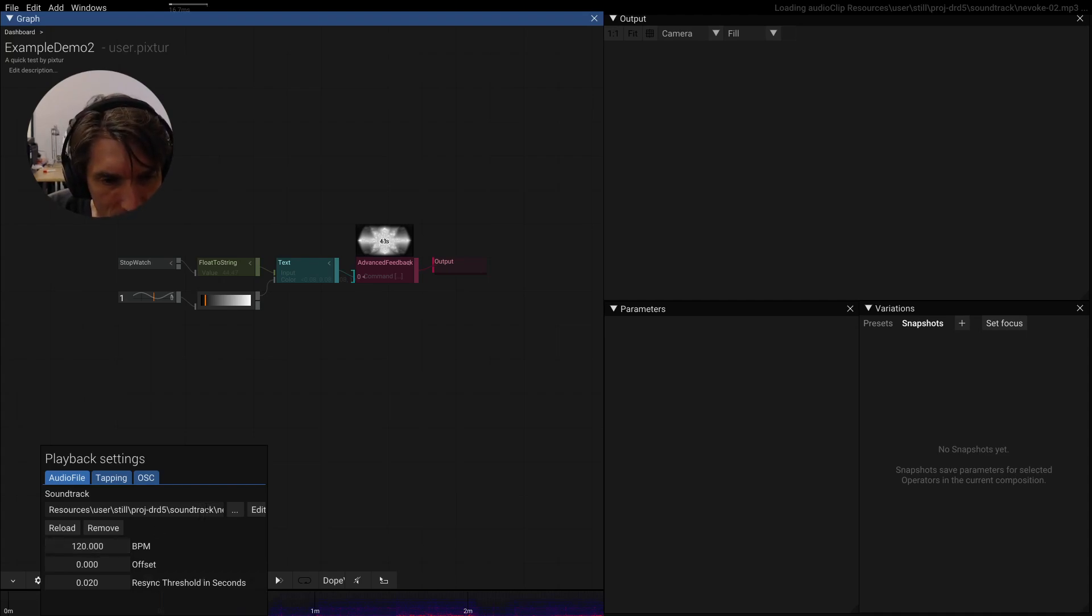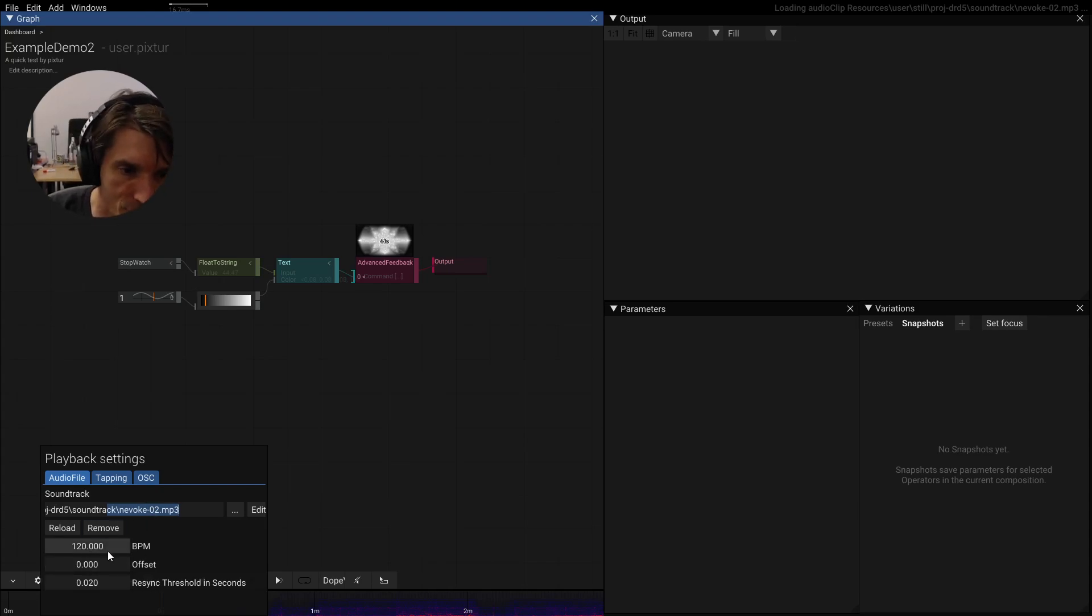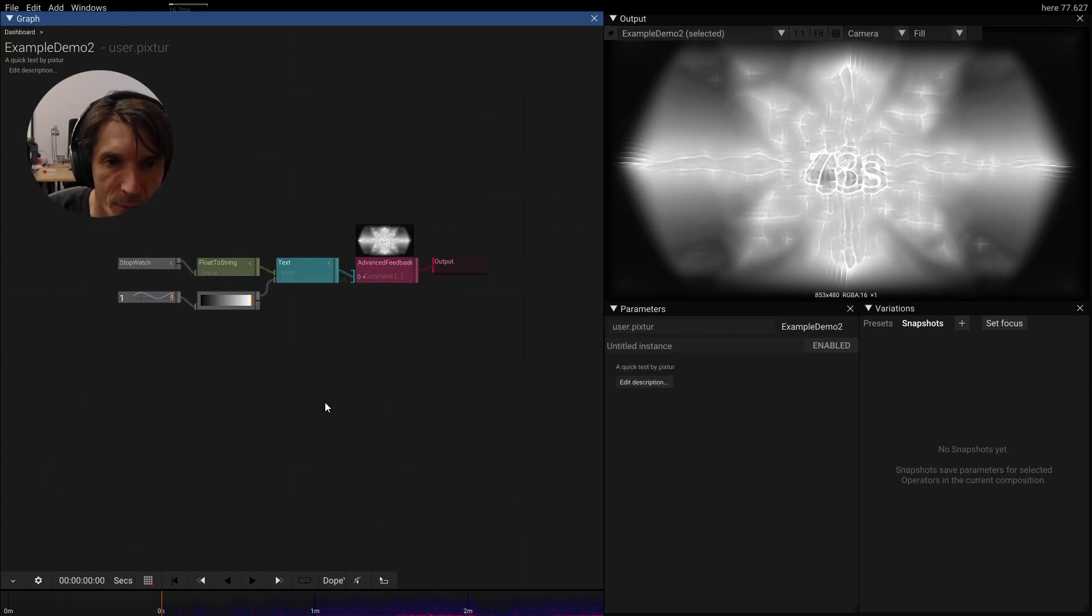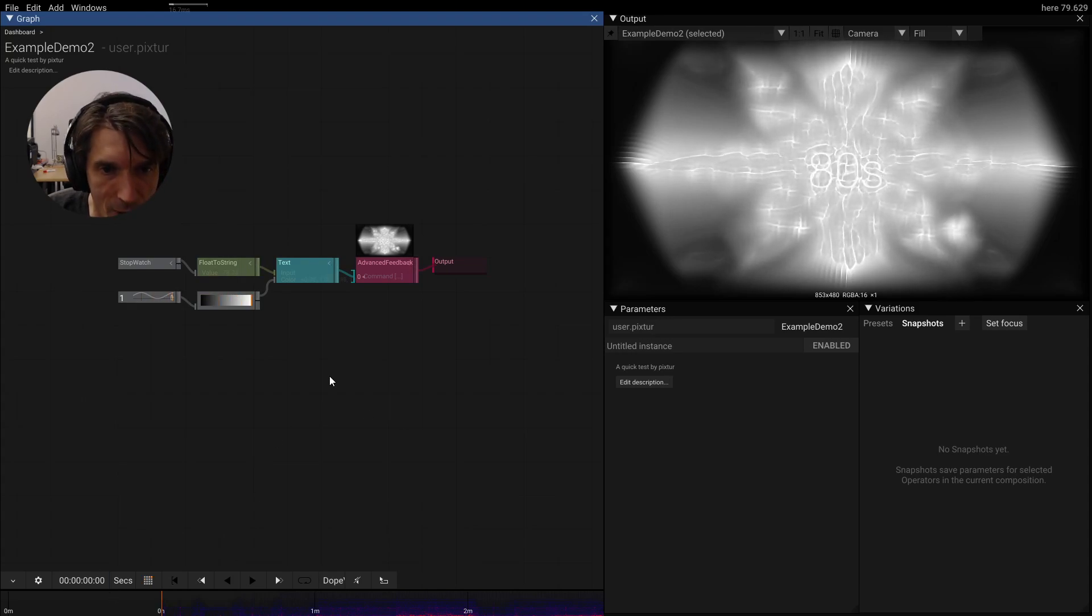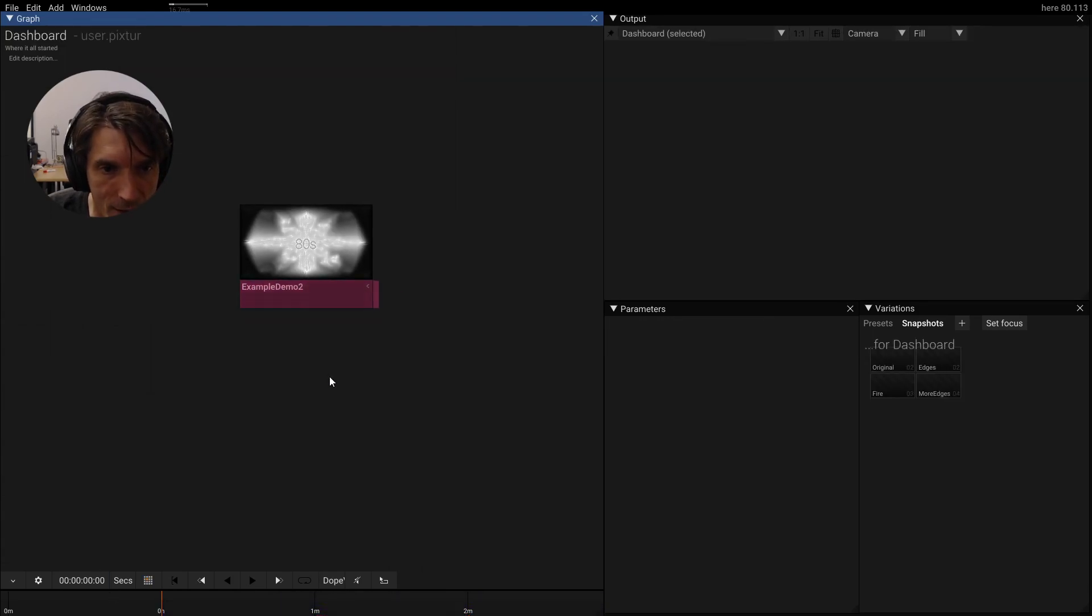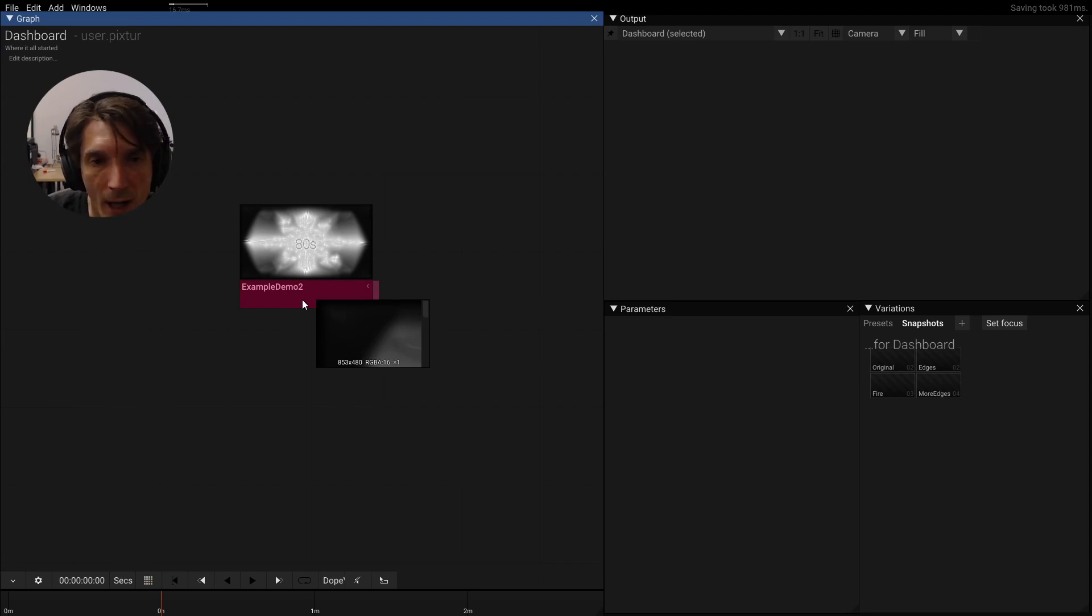Sometimes if the soundtrack is being named correctly, like this one is not, it would also pick up the BPM weight from the file name. So anyways, we now have a soundtrack here. We exit. Let's save this one more time with Ctrl S.